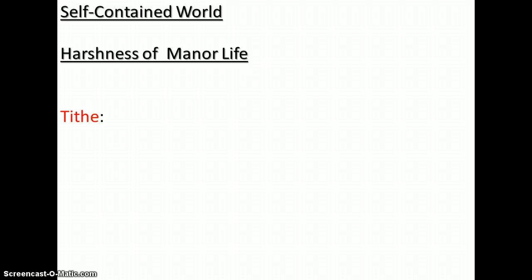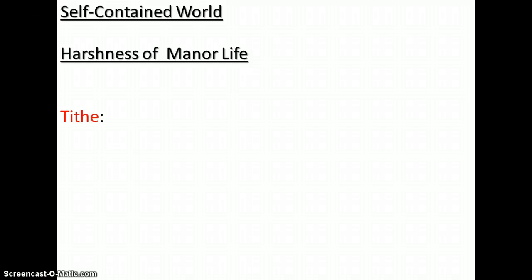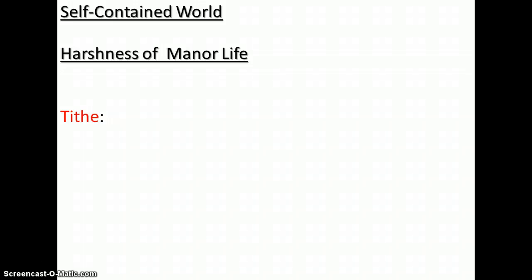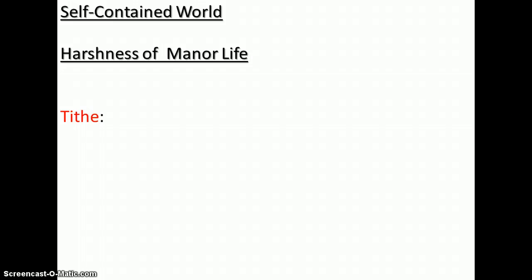What's a tithe? T-I-T-H-E. Well, it is a 10% church tax. That's what a tithe is. So, they paid 10% of all they earned to the church to take care of the church and the priests. Anything above the 10% was offerings. So, not only did they pay tithes to the church, but to the lord, they paid taxes on grain, firewood. You had to pay a tax to get married and a tax to grind your grain.